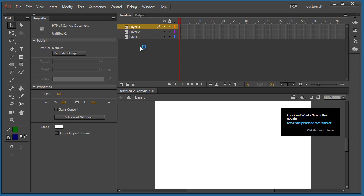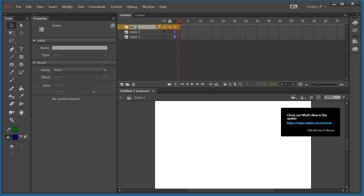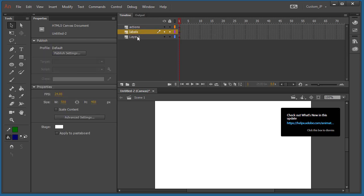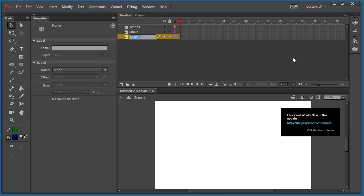The first layer is going to be called actions. We're going to create a layer called labels — we'll use these labels later for navigation. And the other layer we're going to call sections. We'll use this layer as a kind of placeholder so we can see the changes as we practice our navigation.